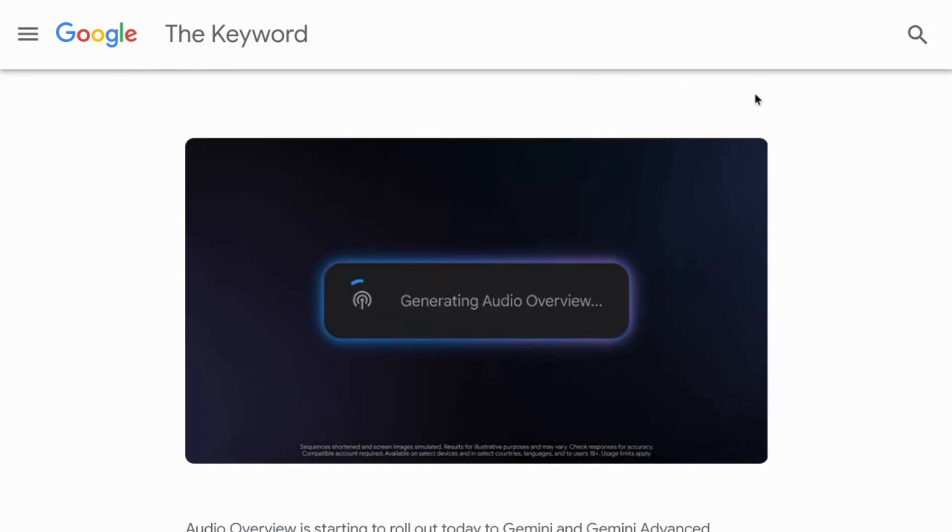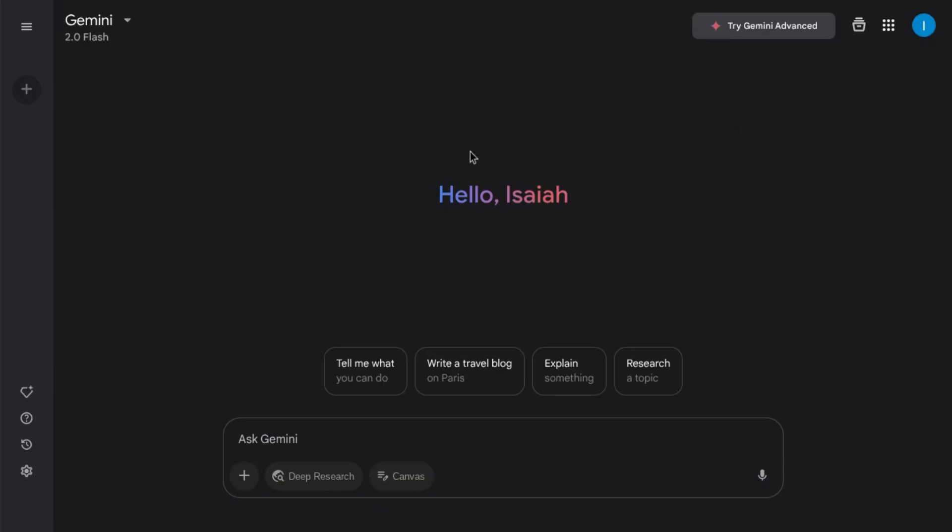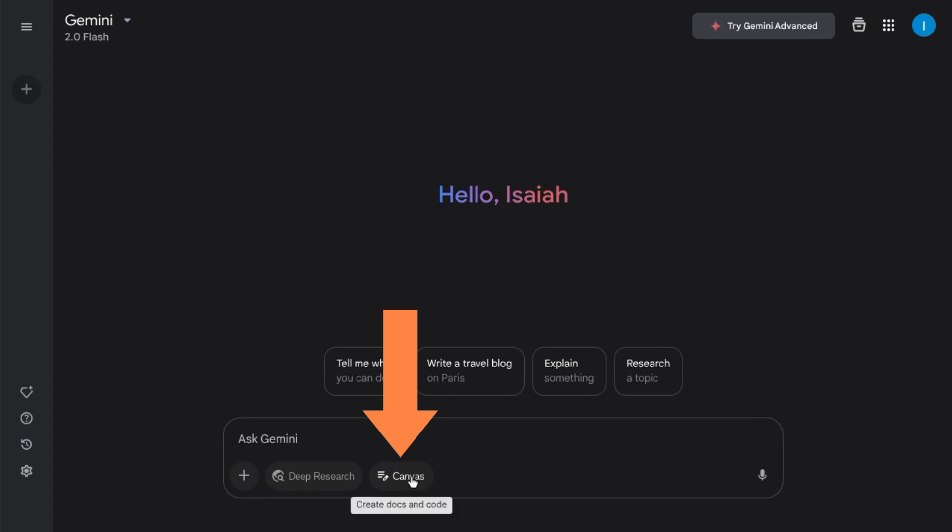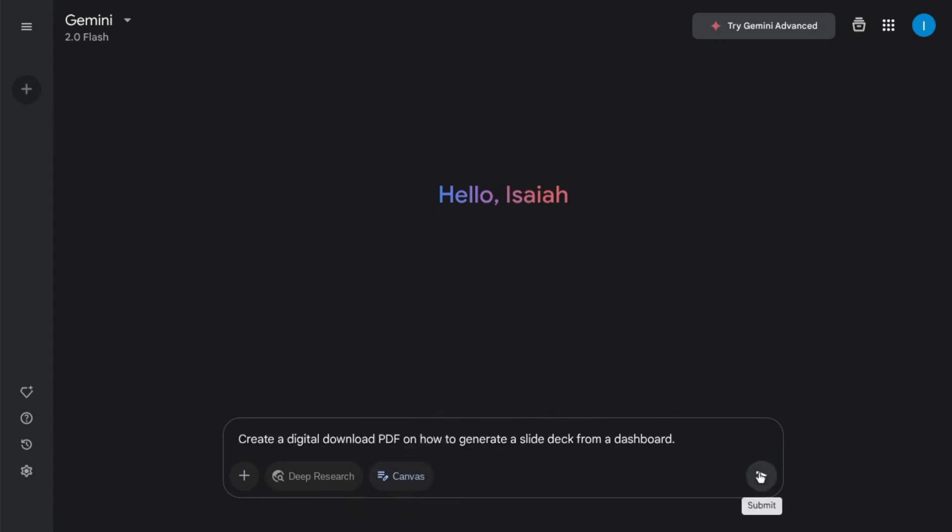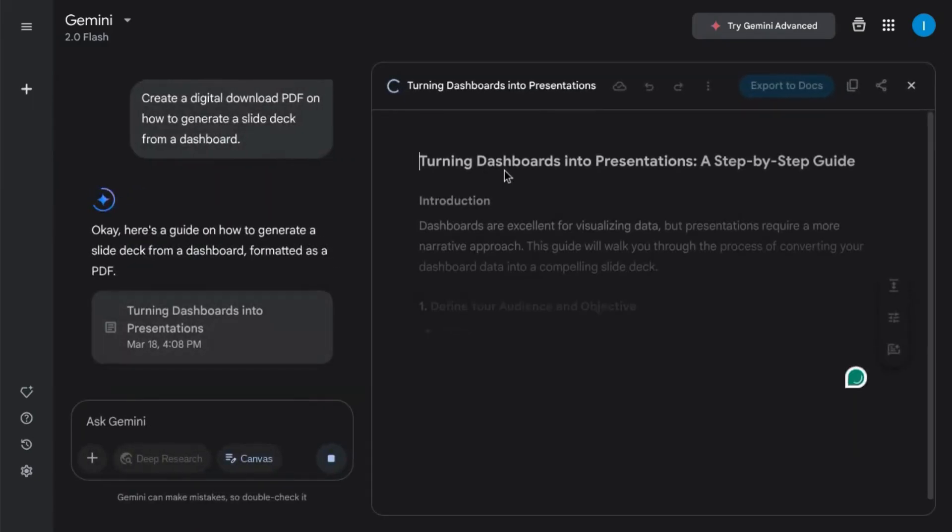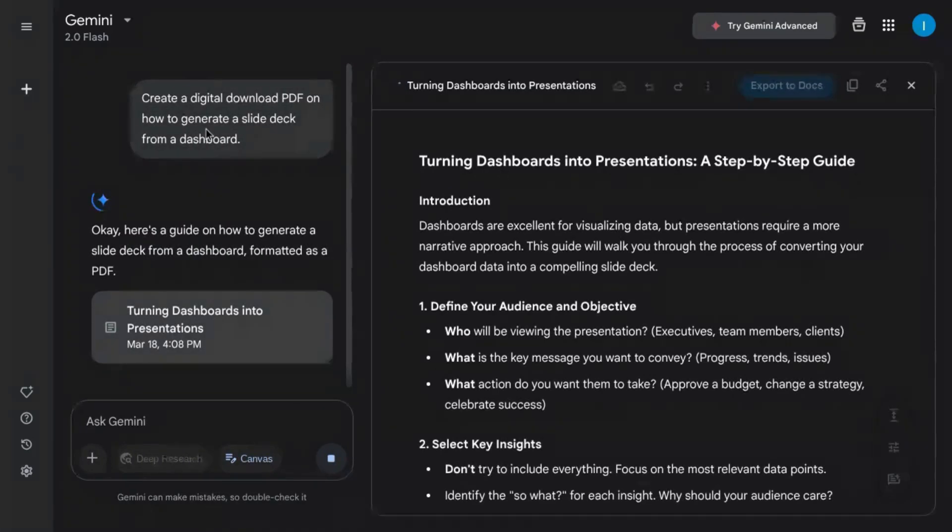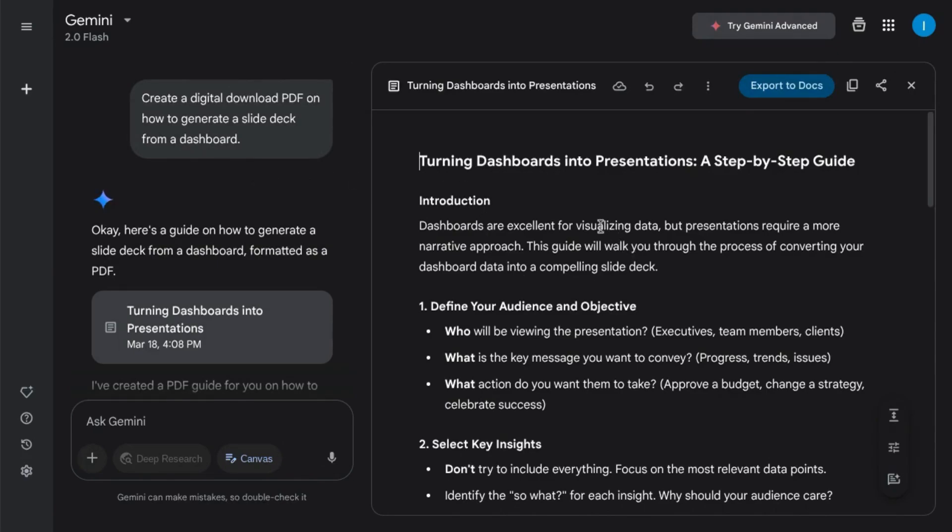First, we'll check out the canvas feature. So when you go to Gemini, click on canvas in the prompt section, and we're going to submit this prompt to create a digital download PDF on how to generate a slide deck from a dashboard.